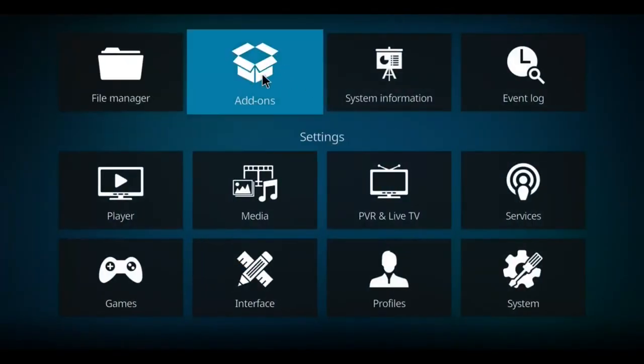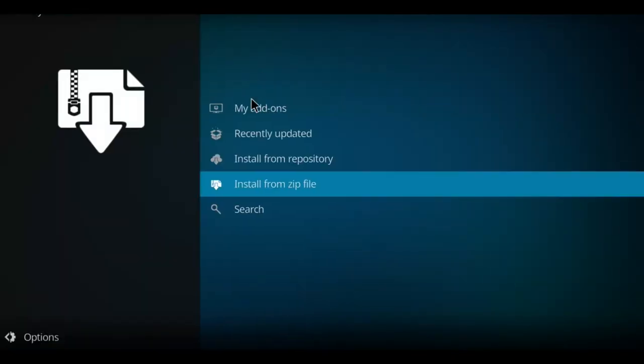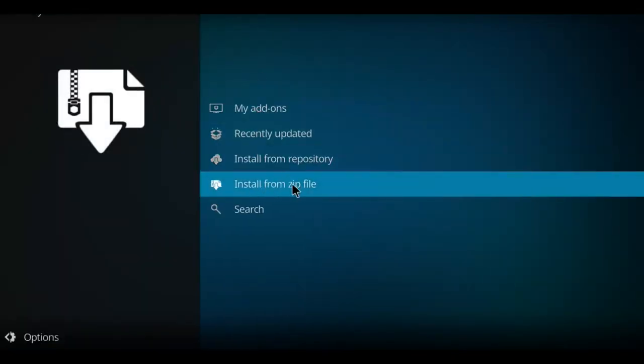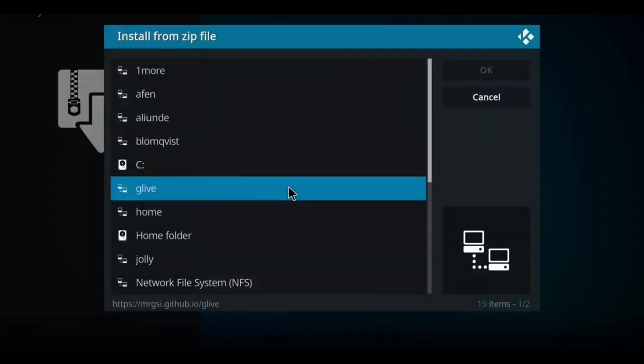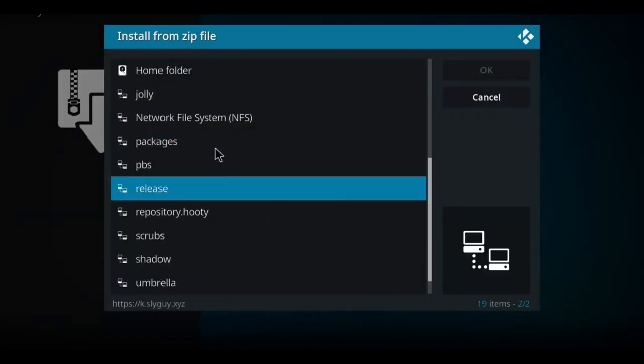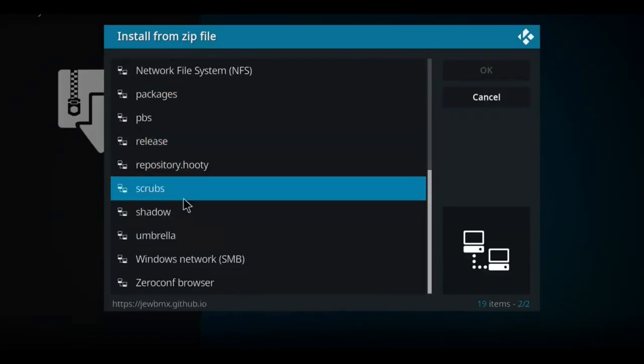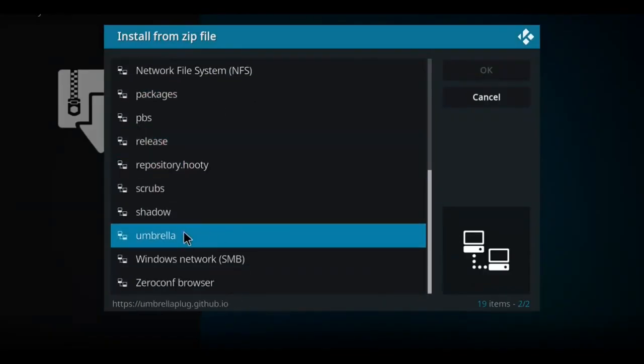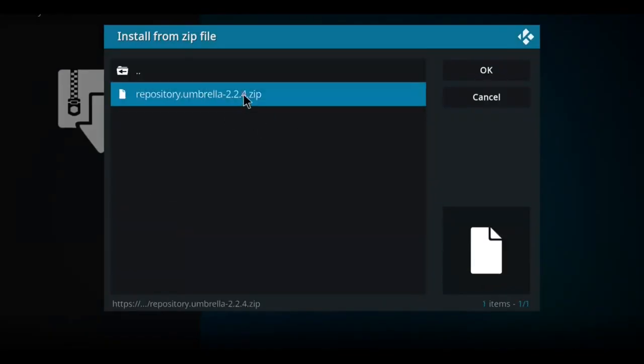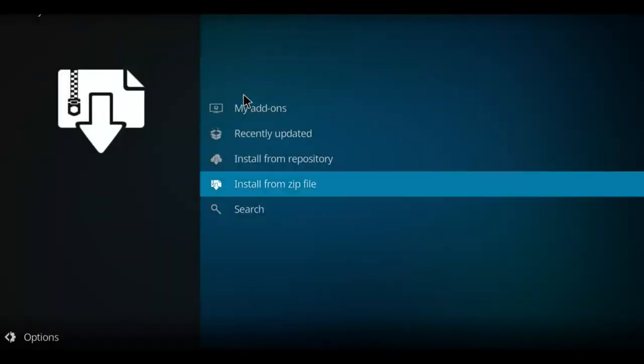Move up to the open add-on box and select that option. Let's go down this list till we come to install from zip file. Double click there. Scan your list for umbrella or whatever you called it. There it is. I'm going to click on it and then there's my zip. I'll click the zip. It's going to unzip that file. There's our notification.